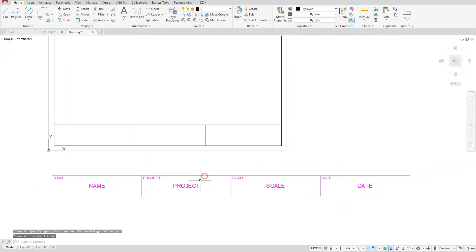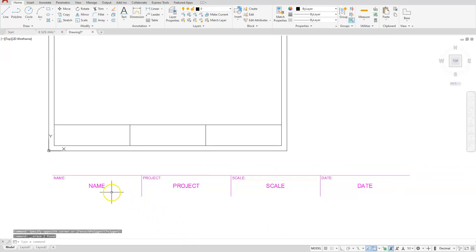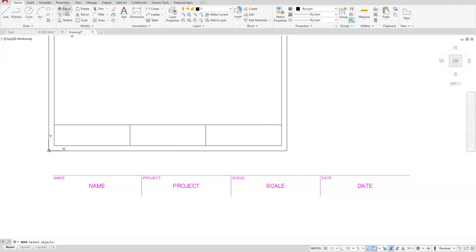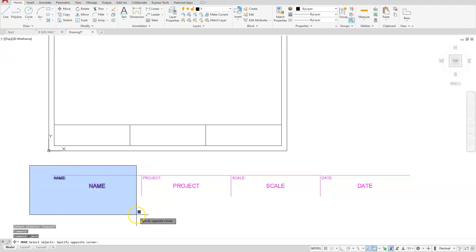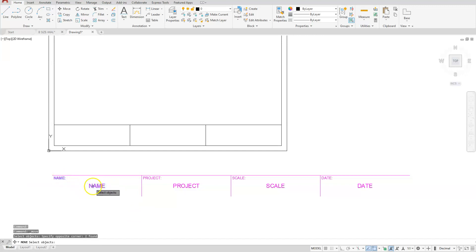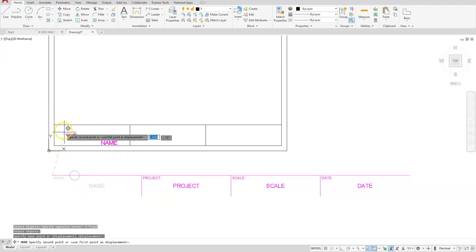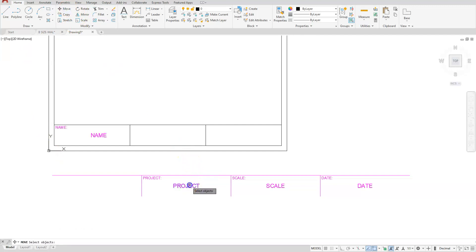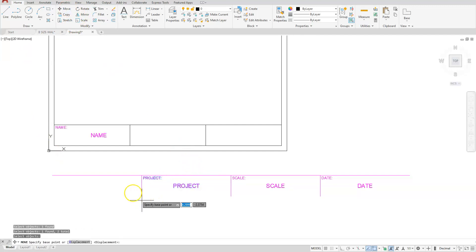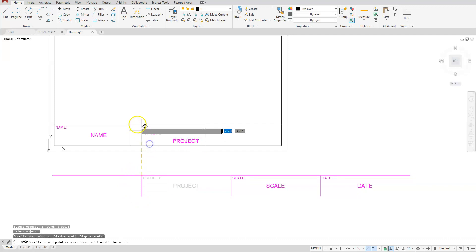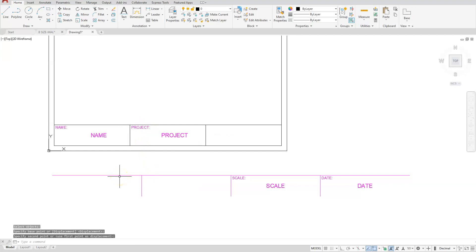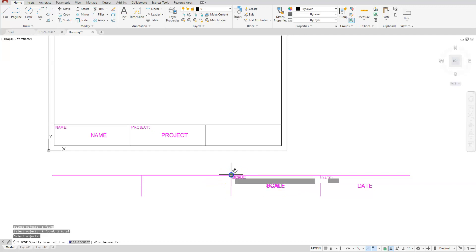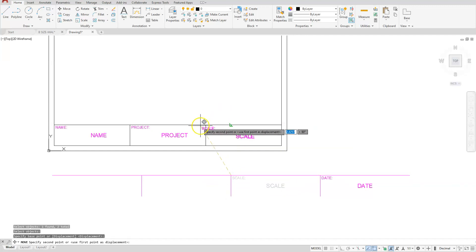And then from here at the bottom, I'm going to select the attributes that I want. In this case, I'm just going to take name, project, and scale. So I'll choose move. I'll select name and name. I'm going to go from that endpoint to that endpoint. I'll move the next two, so the project and project, from this endpoint to that endpoint. And then finally scale from this endpoint to that endpoint.